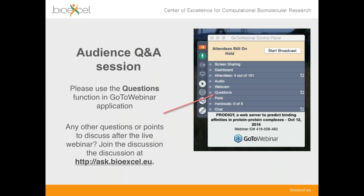Simone has indicated he is happy to take questions as he goes along today, but it's probably easiest if you save up most of your questions until the end of the talk. We'll make sure there's plenty of time at the end. The easiest way is to type your question into the question box at the side of your screen in the webinar. If you have a microphone and want to ask directly, I'll open your mic; otherwise I'll read out your question. If you're watching this as a recording on YouTube, you can ask at BioExcel's forum at ask.bioexcel.eu.